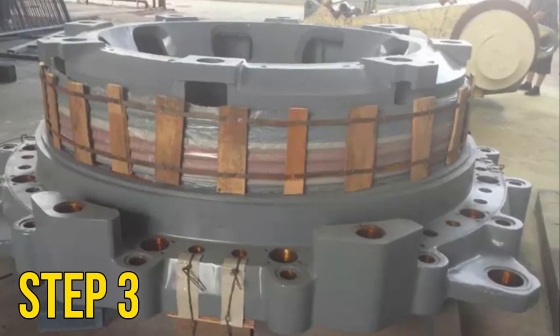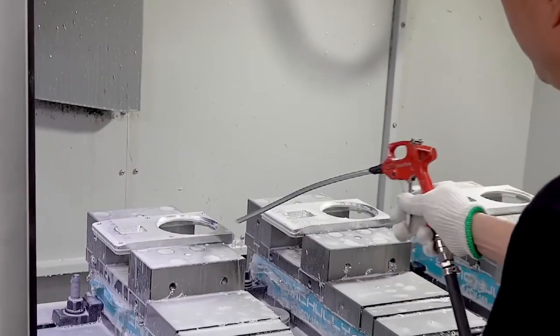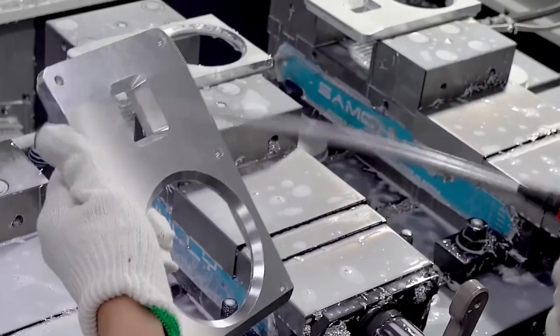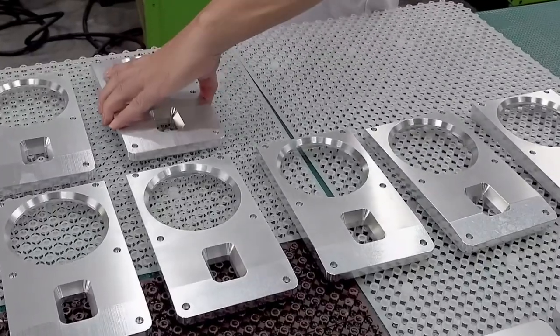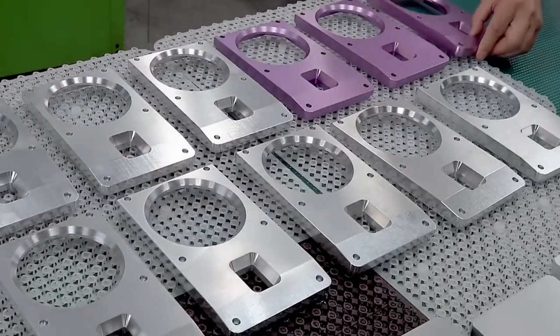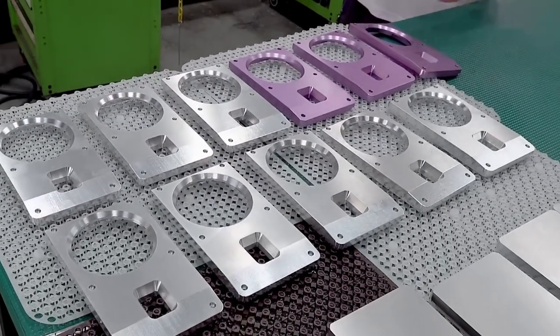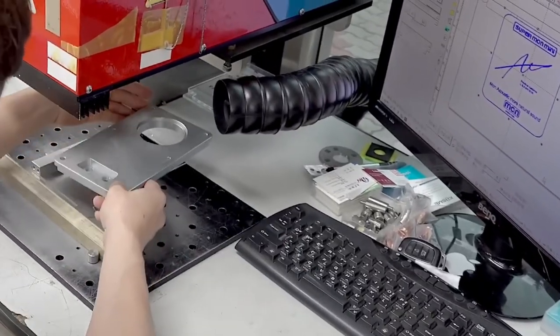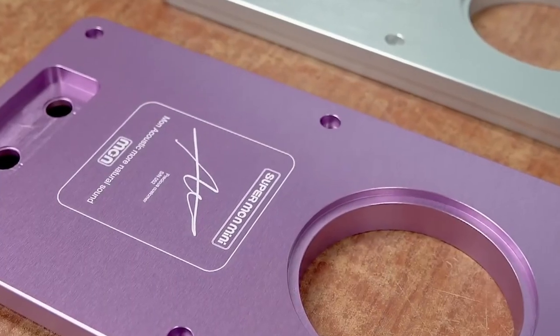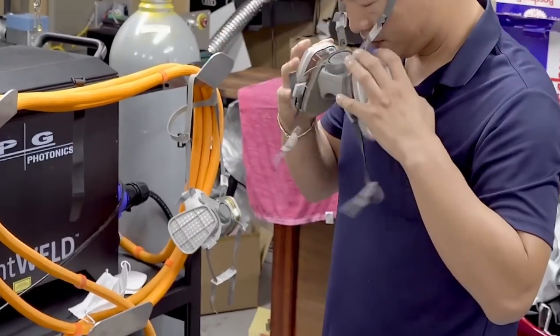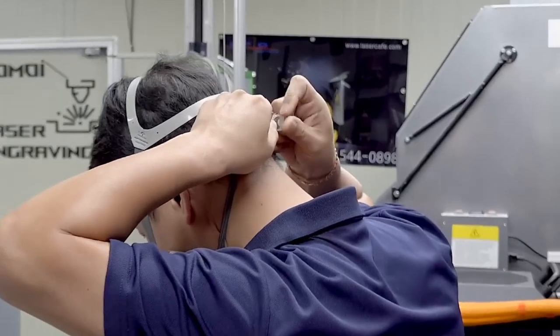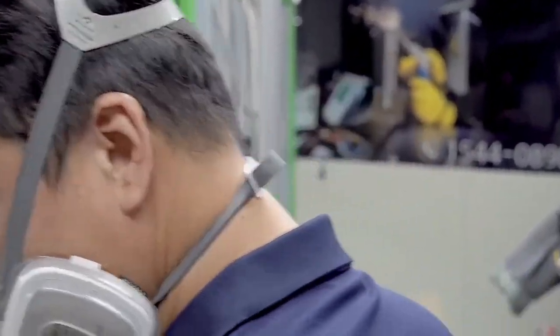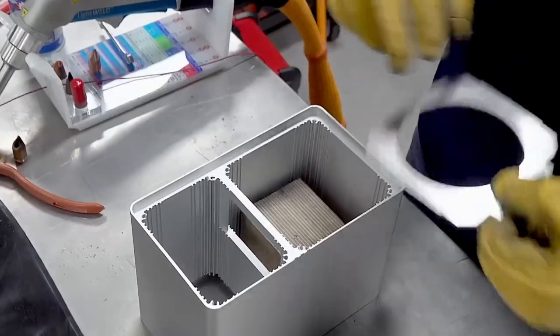Step 3: Cone and Frame Assembly. Having completed the construction of the cone and voice coil assembly, it's now time to bring together the principal elements of the speaker. The cone assembly is adroitly attached to the frame assembly, a process that requires precision and attention to detail. It involves the careful gluing of the spider to the base of the frame, followed by the attachment of the surround to the top of the frame. The result is a seamlessly integrated speaker poised to deliver exceptional sound quality.